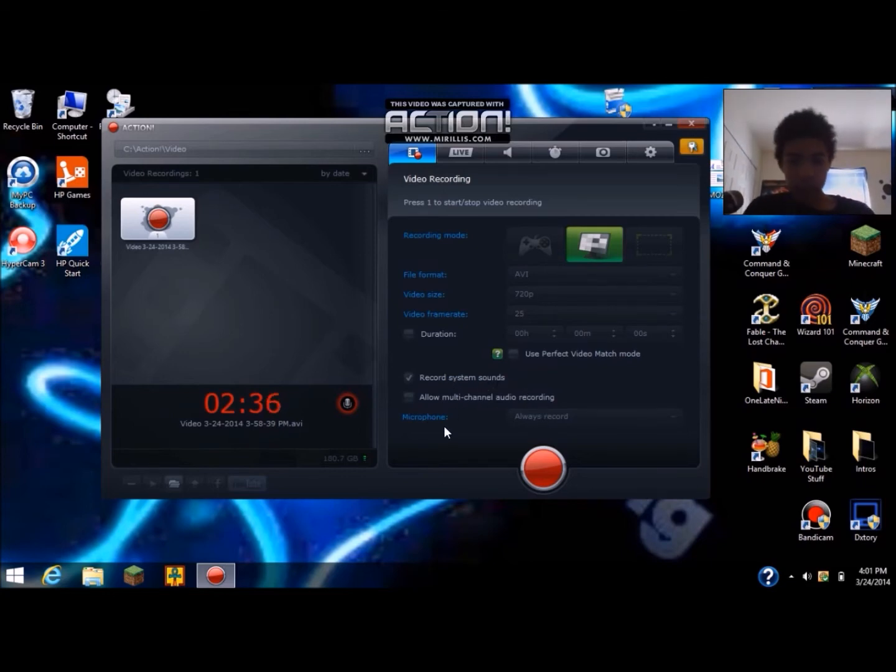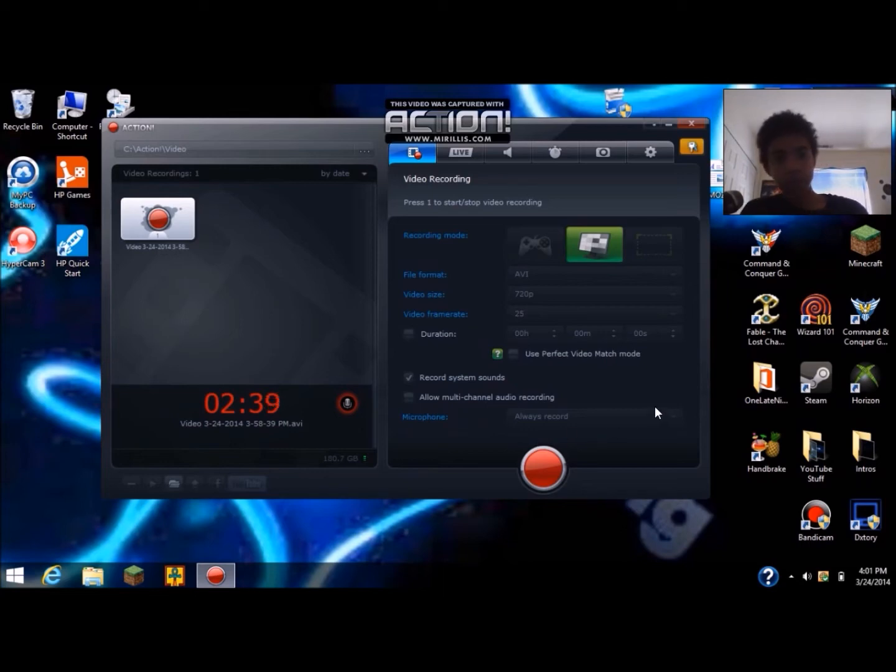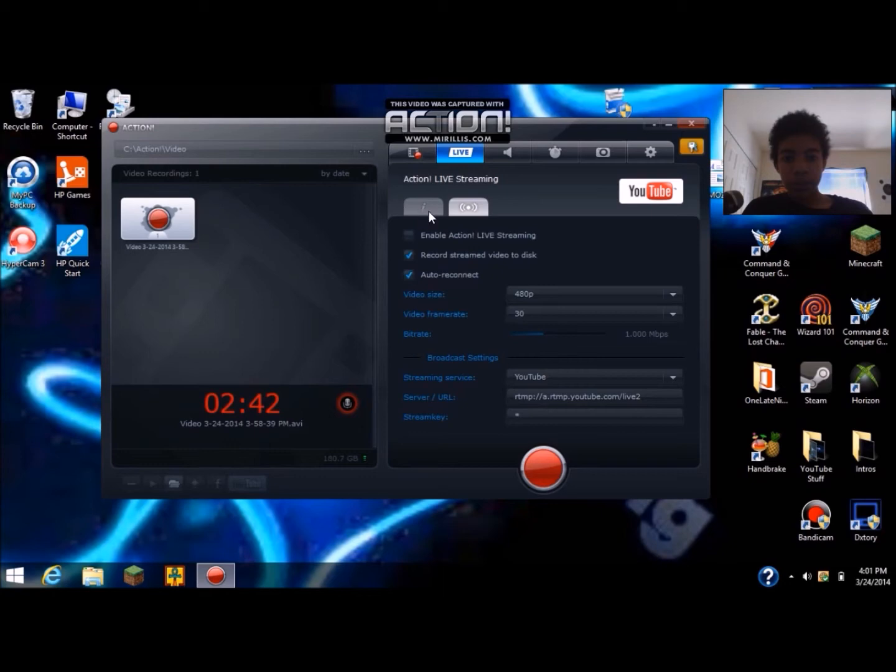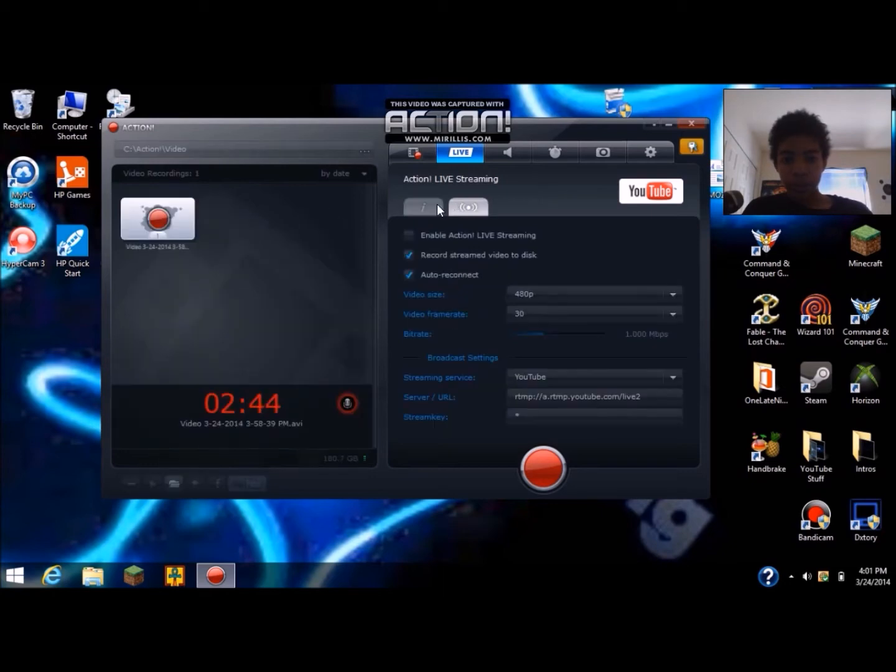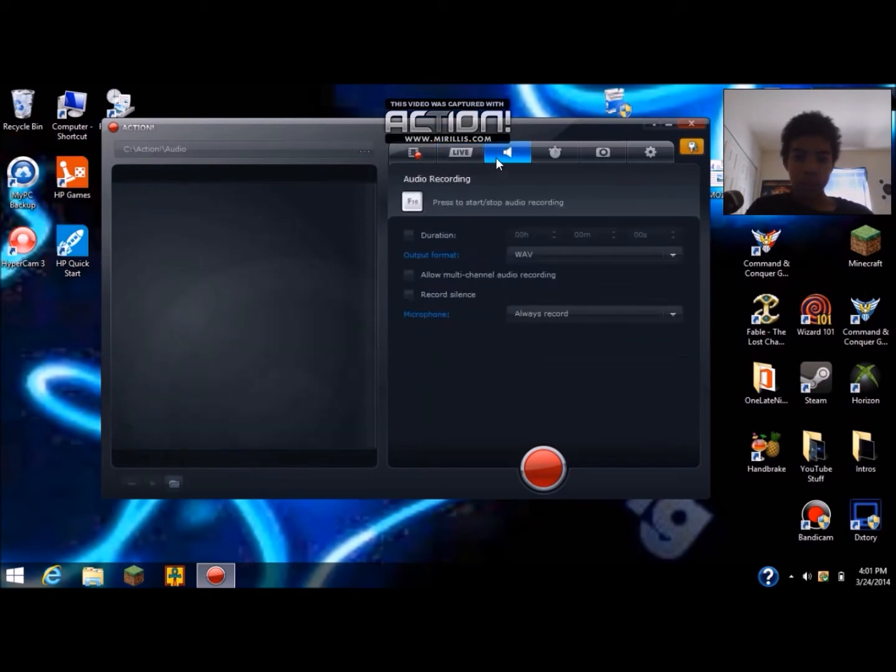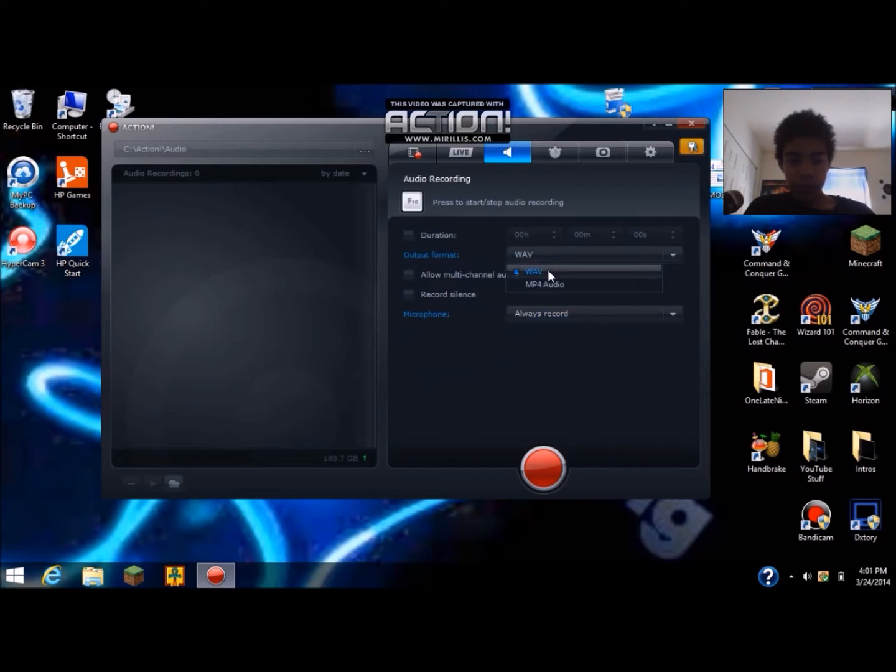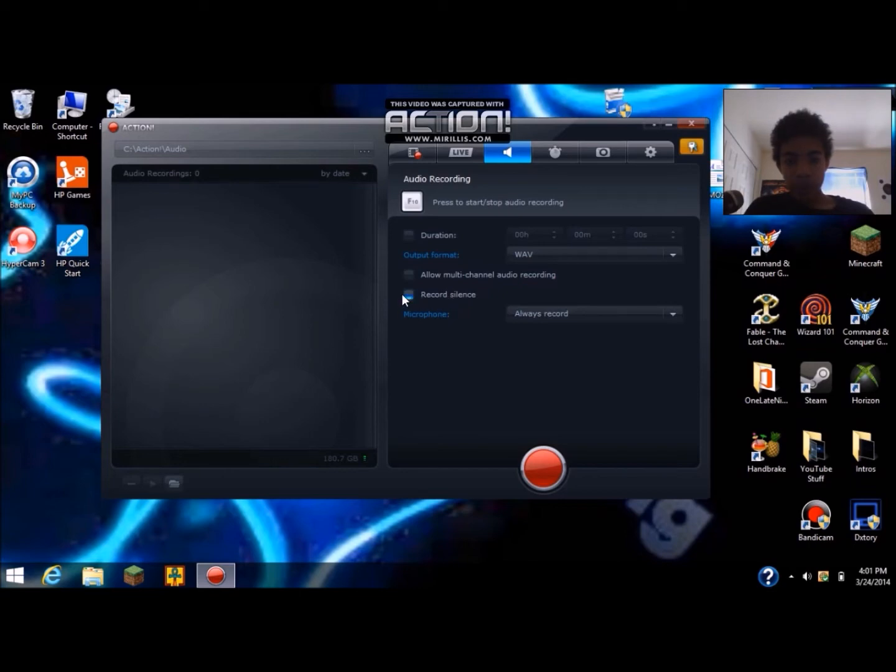What I have on right now is microphone, always records because I have my microphone right here. Then you could also do live streaming, that's pretty simple. Audio recording I go WAV and then it's not a record silence, I think that's like recording silence.